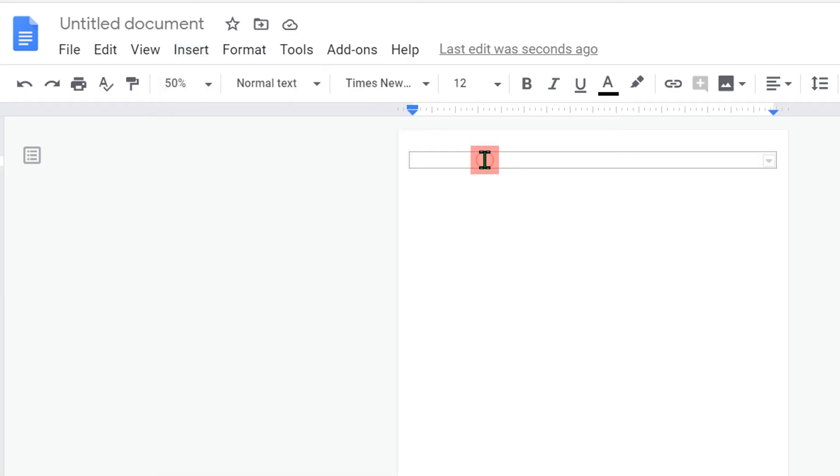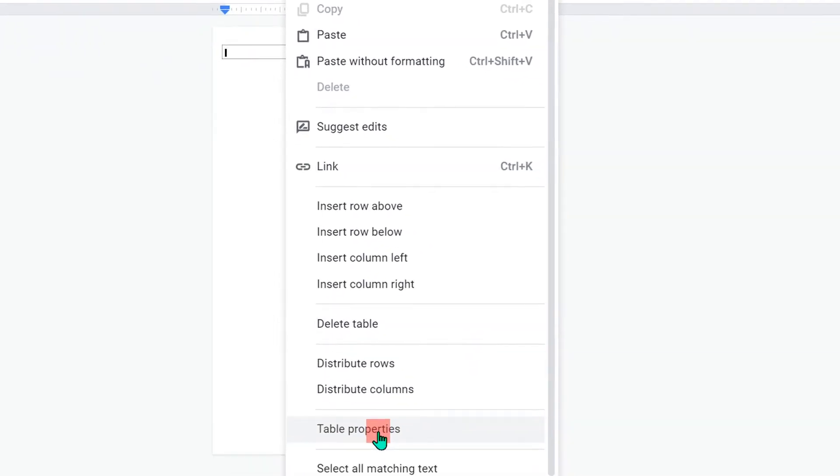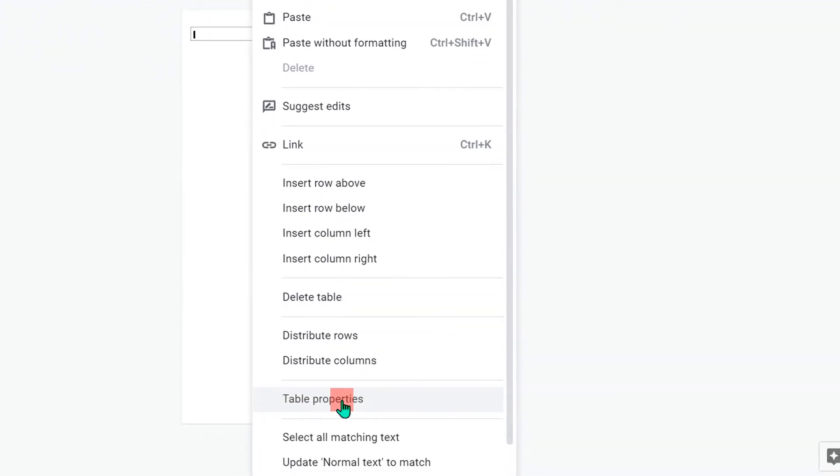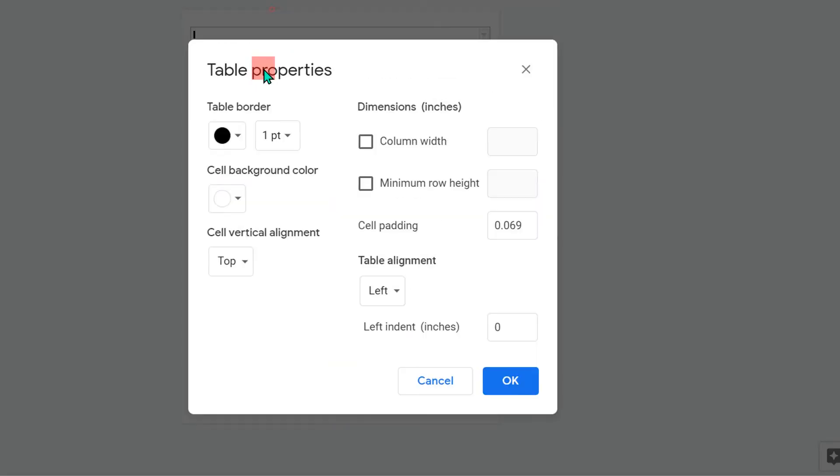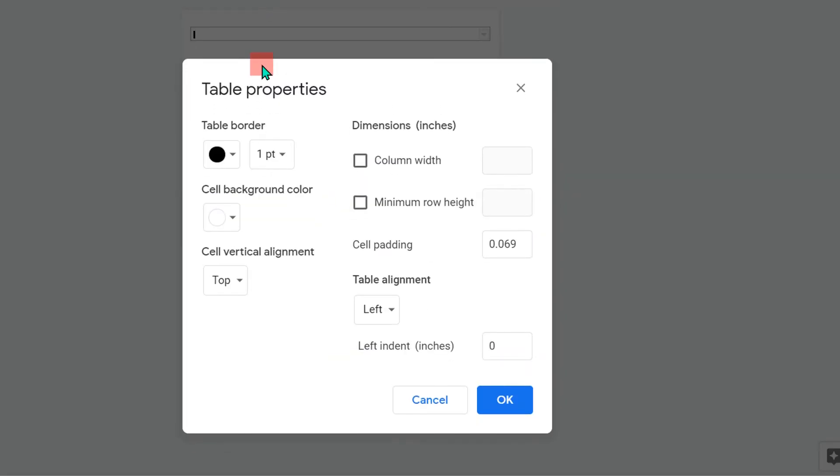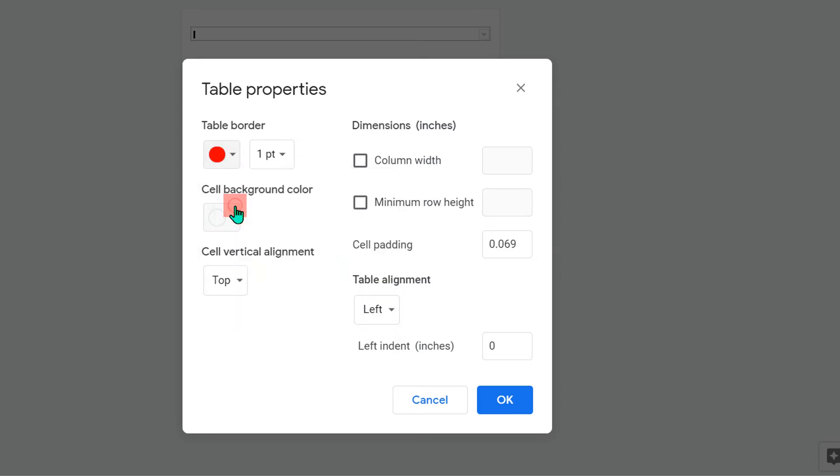Click inside the table and then go to the table properties. In the table properties, you can change the table border. By default, it is black. You can change it to any color you like. Here I will select red for example.